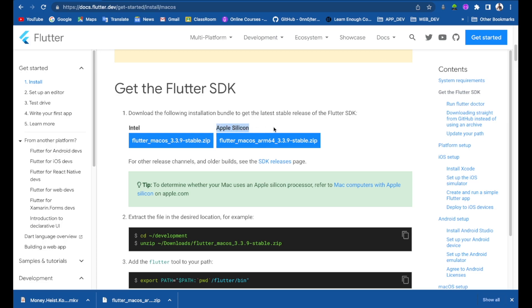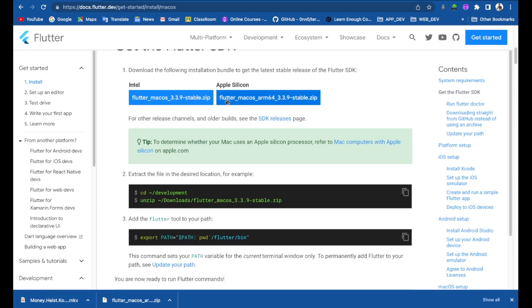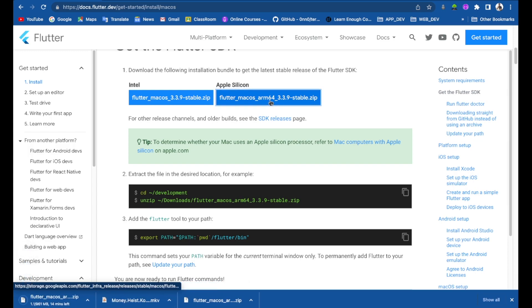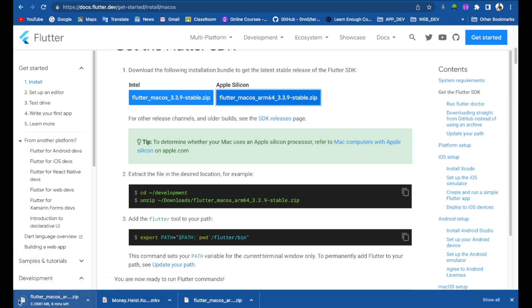Now that we have installed Rosetta, we have to download the SDK. In our case we have Apple Silicon or Apple M1, so we have to download the Flutter macOS arm64 zip. Just click on it and the download will start.